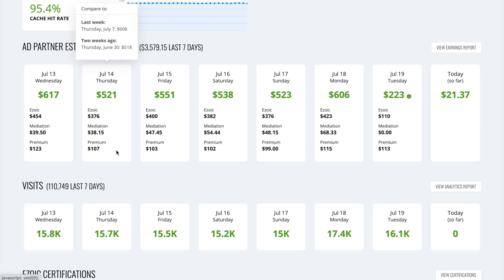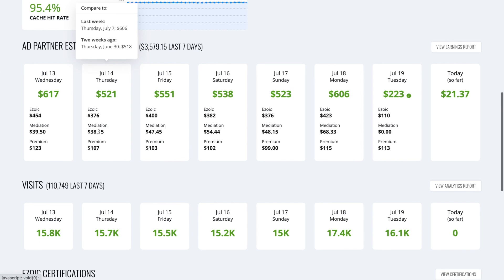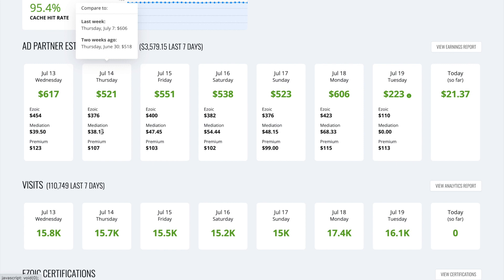Premium. So Ezoic is the basic version that we get just from signing up. Mediation is where we use an AdSense mediation. So if Ezoic believes that AdSense can earn more for that ad placement than Ezoic can itself, it will allow AdSense to place that ad and will receive the revenue via AdSense compared to receiving it via Ezoic.